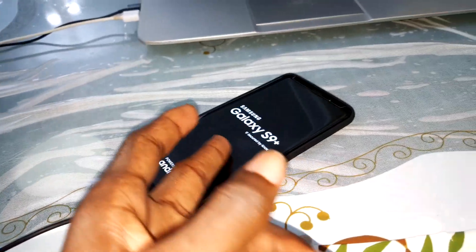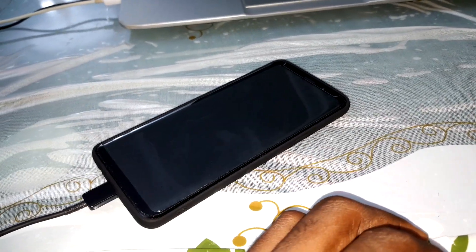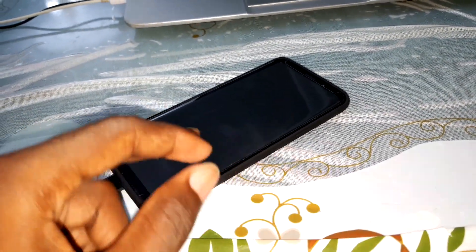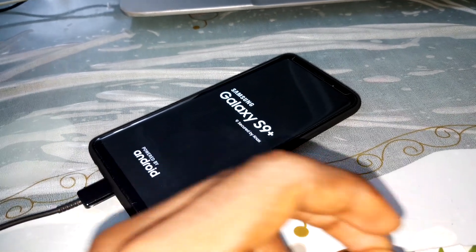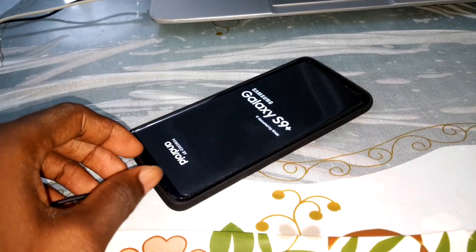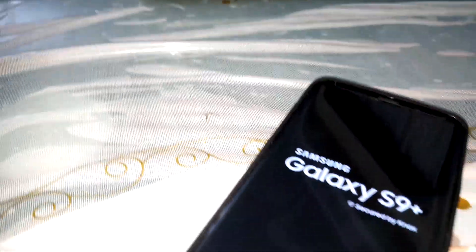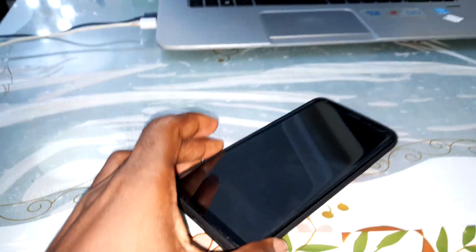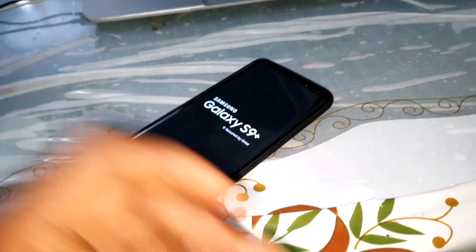If you have a problem with Magisk — look at that. If it's blocked like that, don't worry, I have a solution.